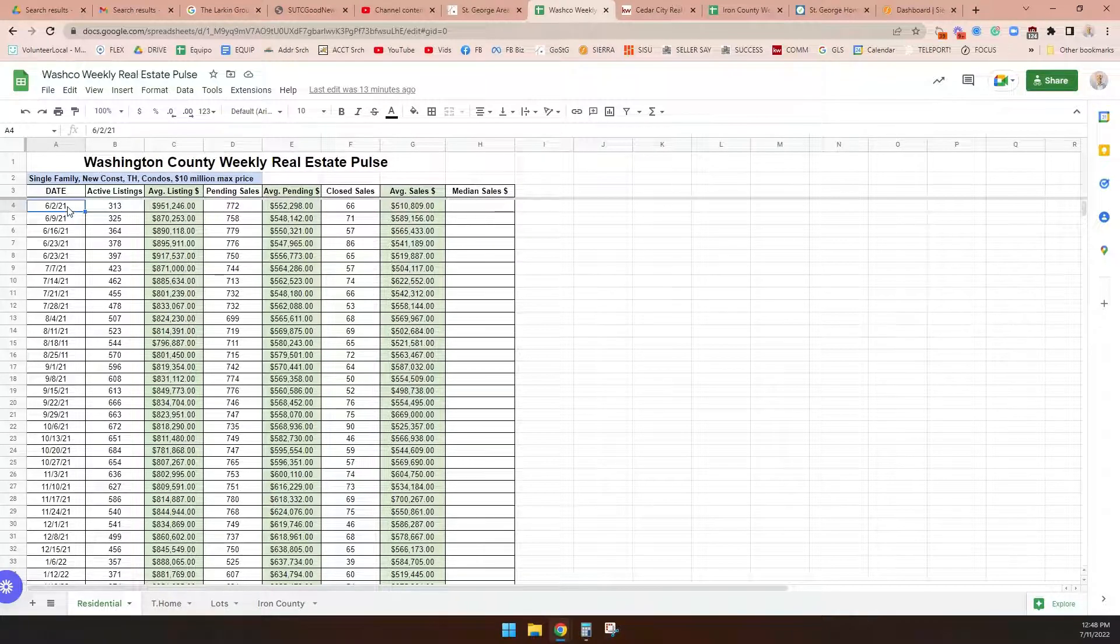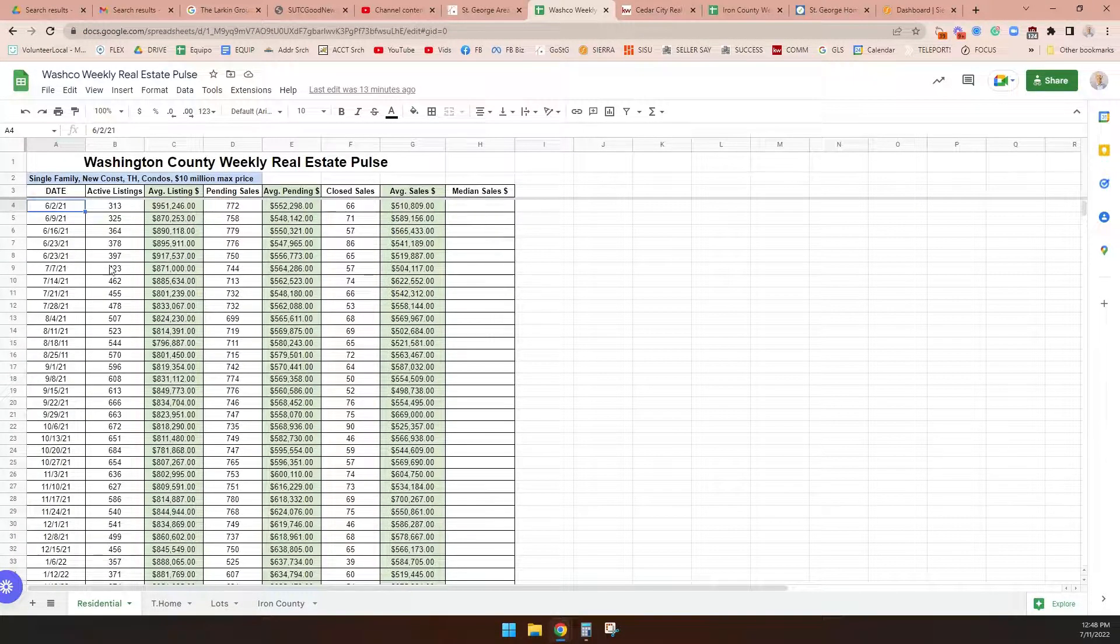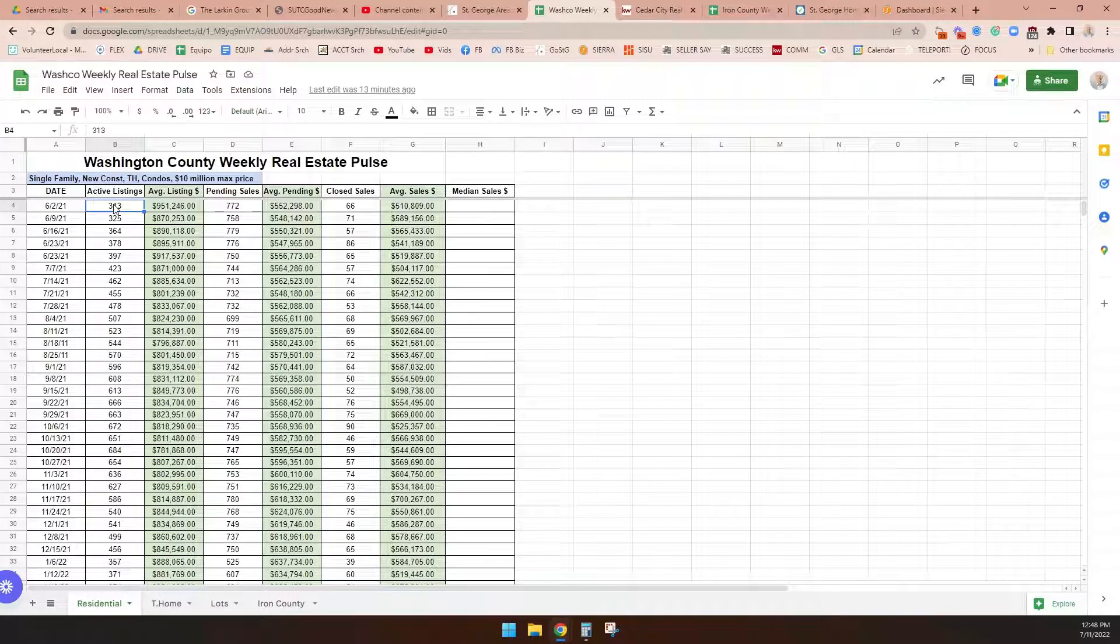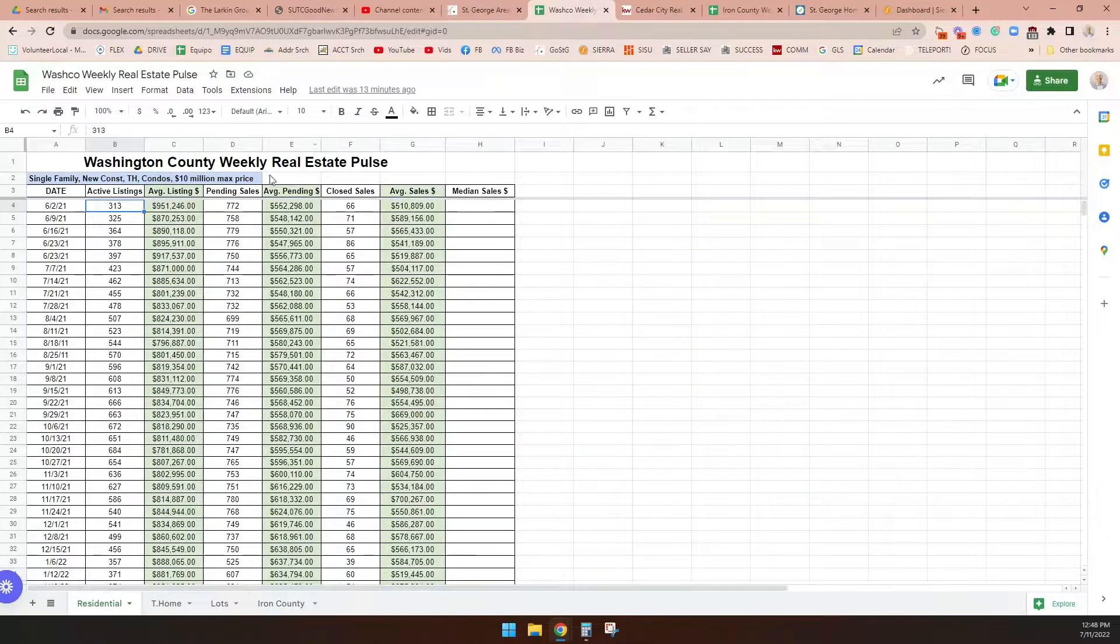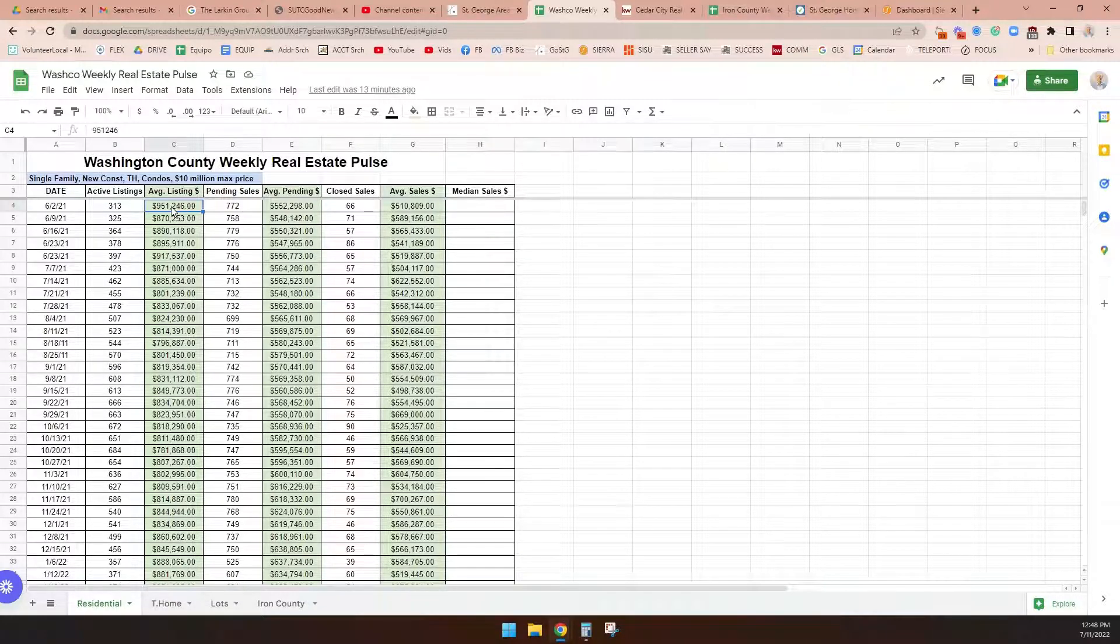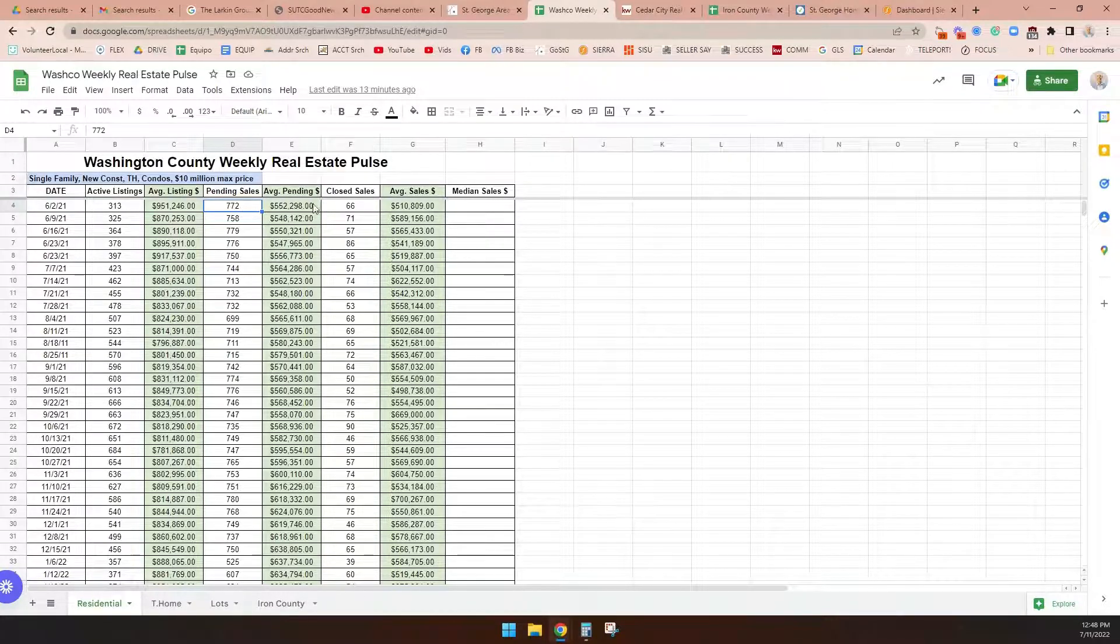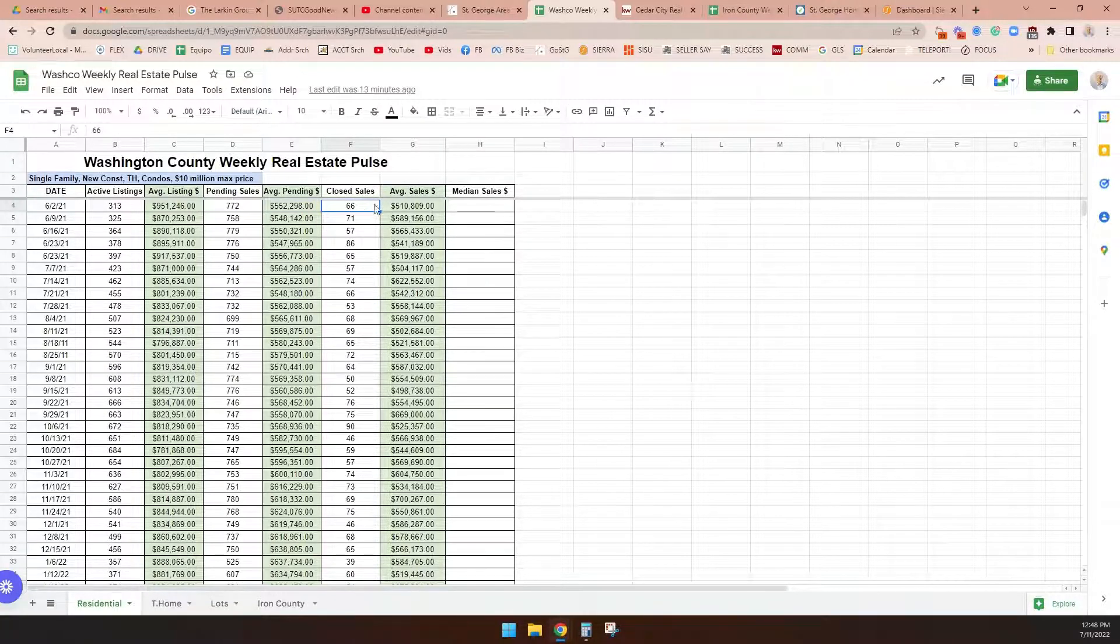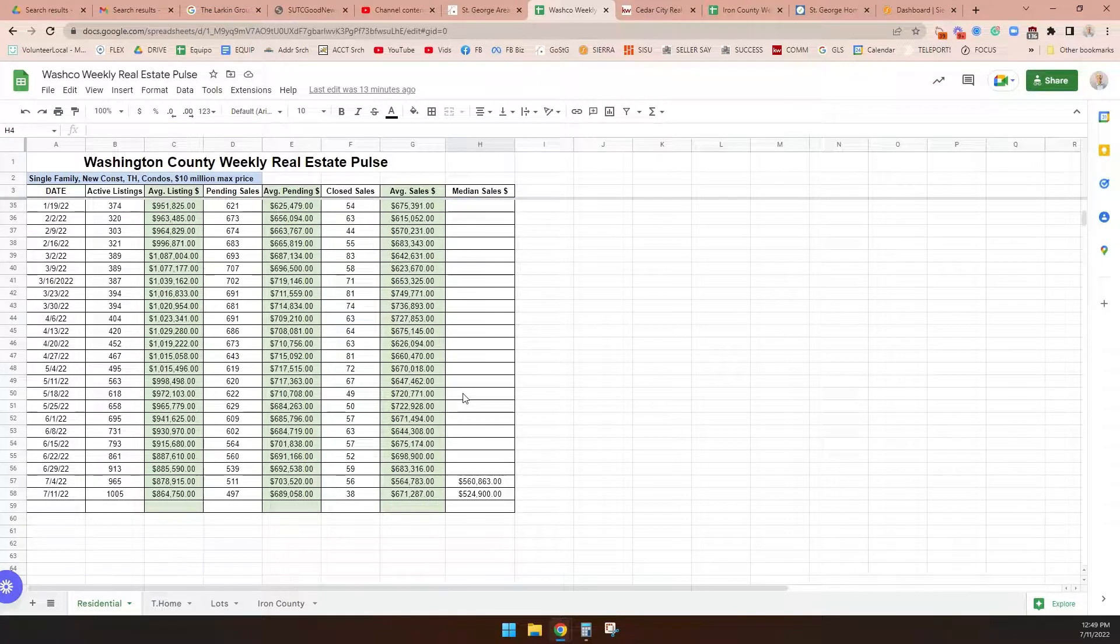I started tracking this data in Washington County on the 2nd of June, 2021. So we are well over a year now on the 11th of July. On the 2nd of June, 2021, there were 313 listings in Washington County—not on the Washington County MLS, but in Washington County. At the time, the average asking price was $951,000. Why was it so high? Because you have people asking $5, $10 million for a few homes, and it upsets the average. There were 772 pending contracts, meaning a buyer and seller had consummated a contract.